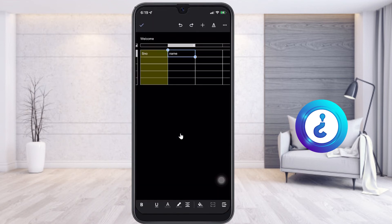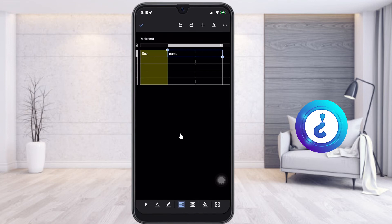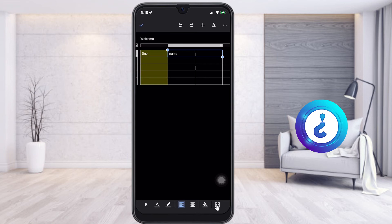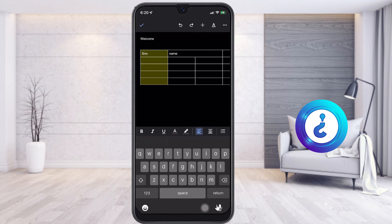If I want to merge cells, I select the cells I want to merge and I get the merge option. So I can use the merge option to merge cells. Similarly, I can use all the table formatting options according to my need.